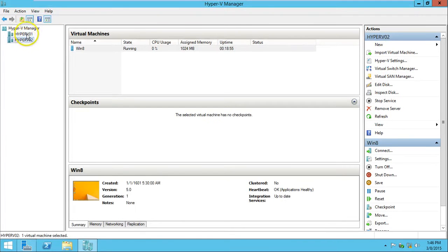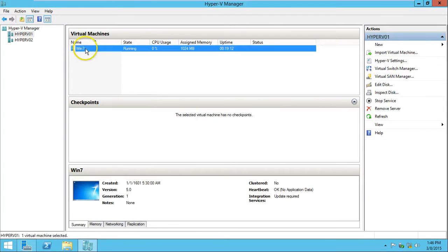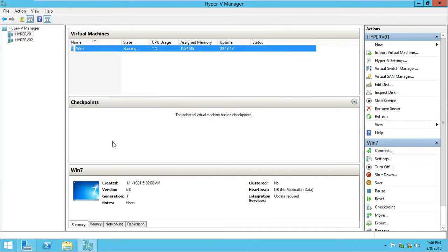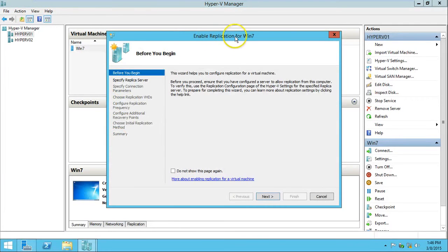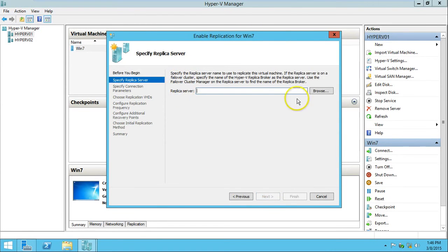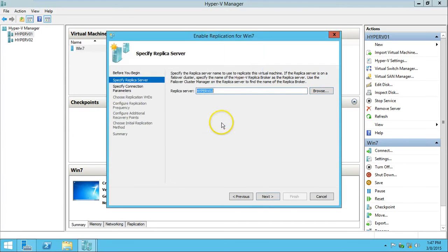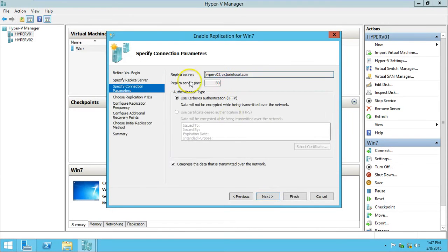Now I'm on DC01 where I manage both hosts remotely. For the Windows 7 virtual machine, I click Enable Replication. Here is the Enable Replication wizard for Windows 7. I click Next and specify the replica server — I want to replicate the Windows 7 machine to Hyper-V02. I click OK, then Next, and it shows the configuration for Hyper-V02 with no problems.